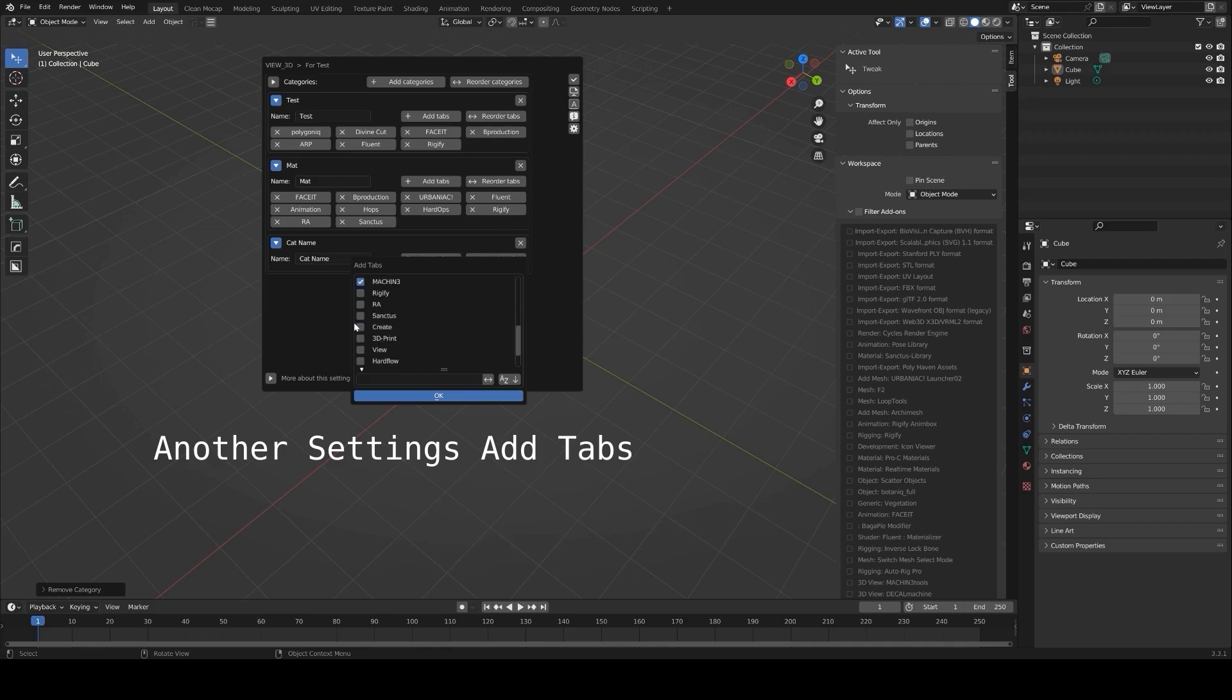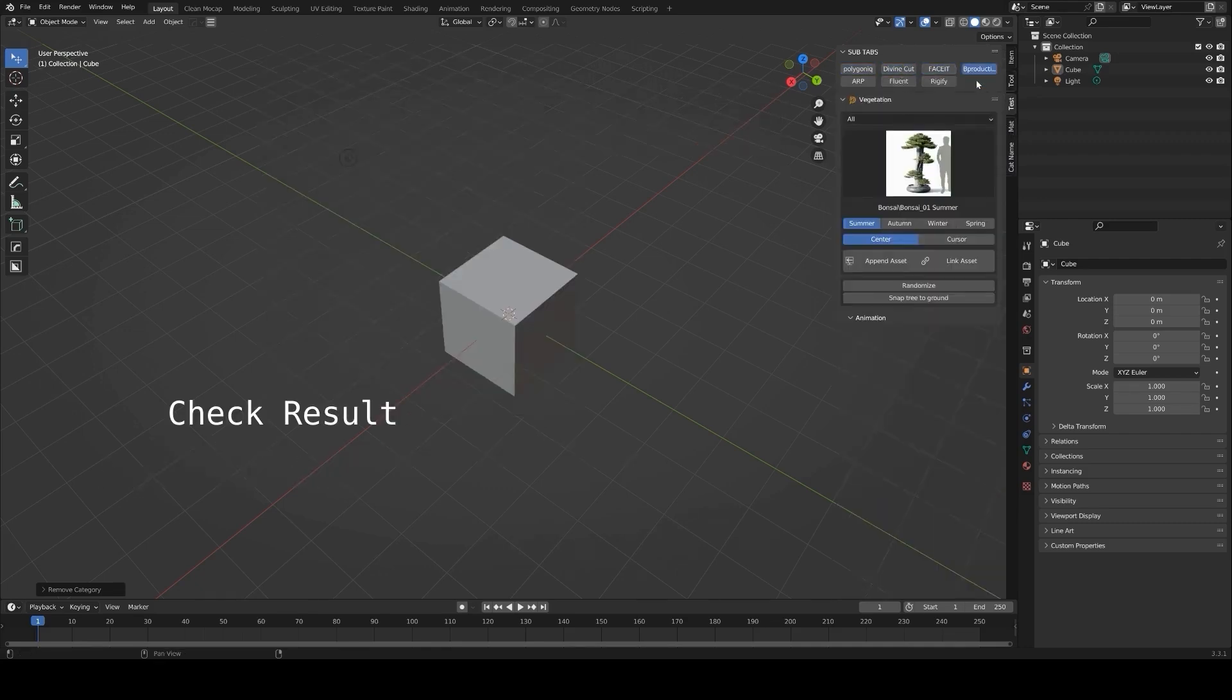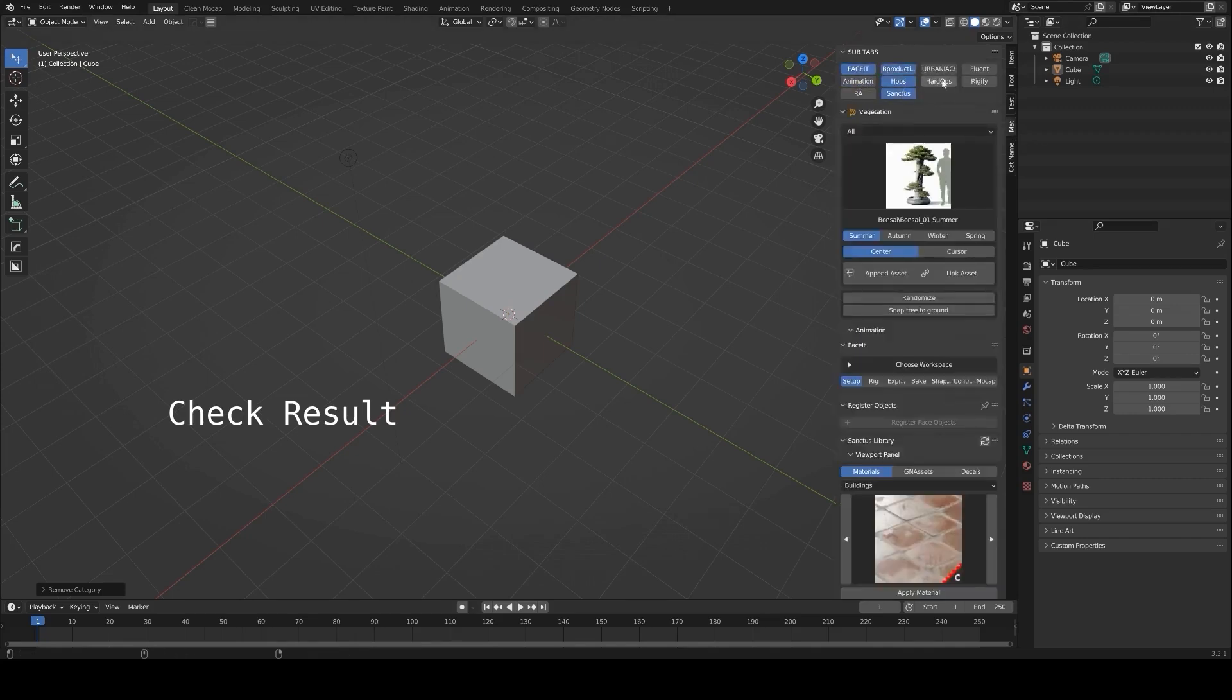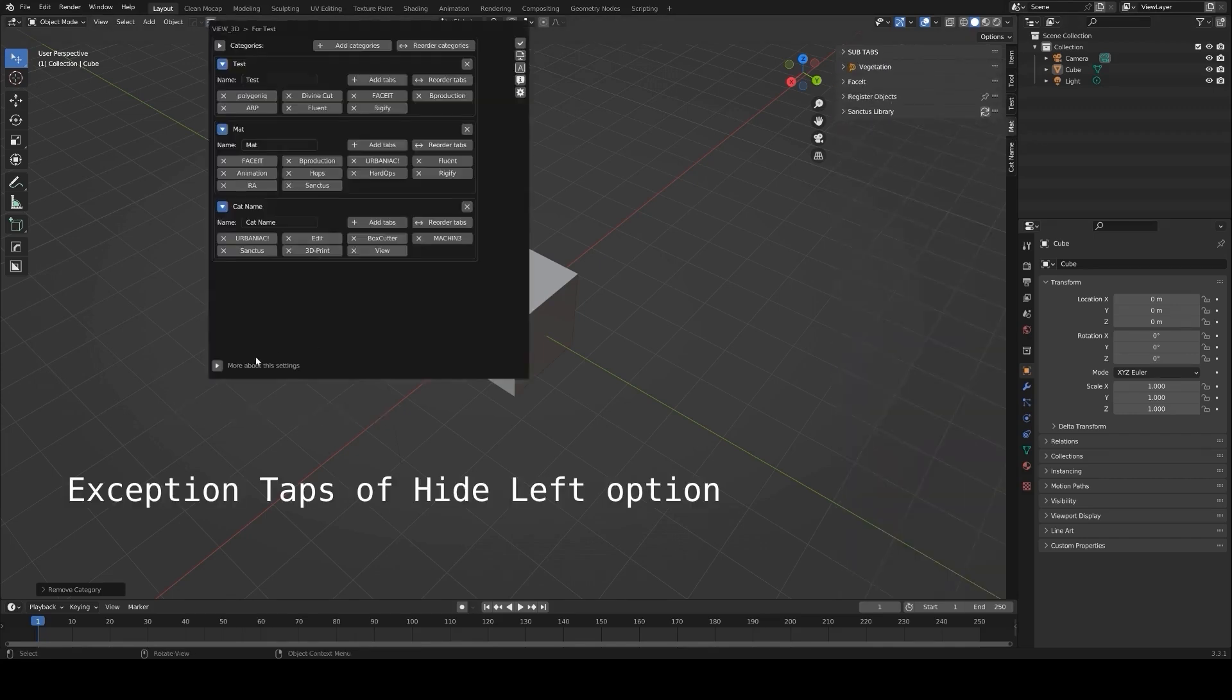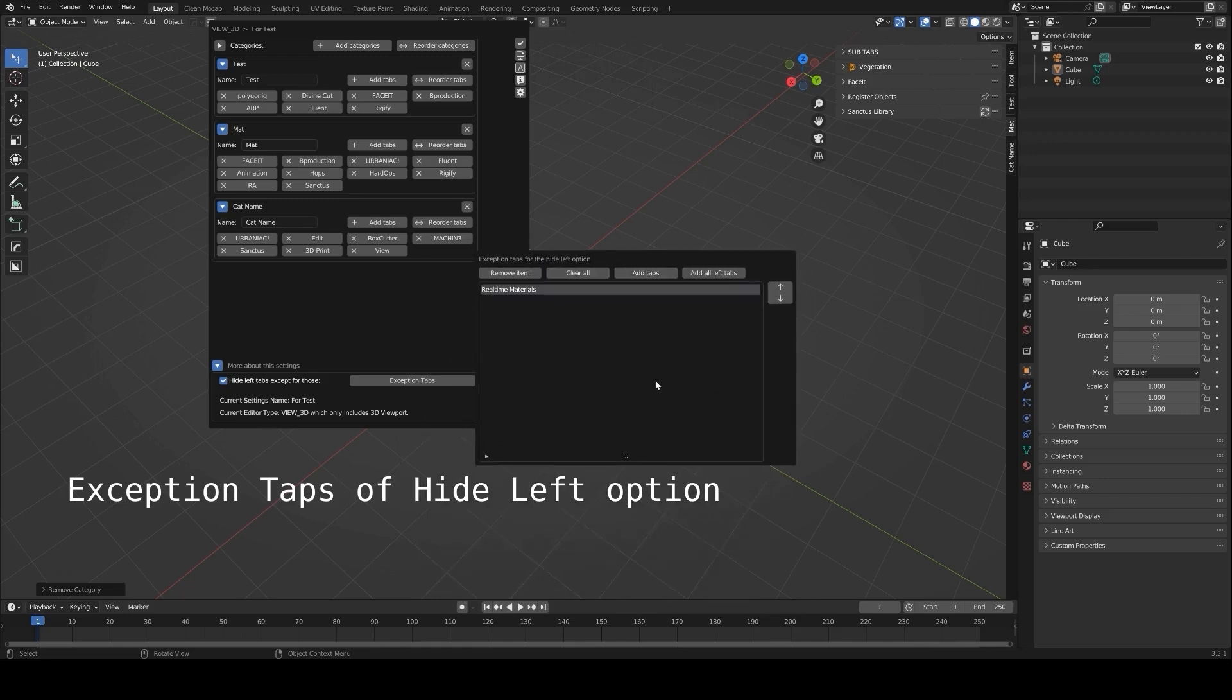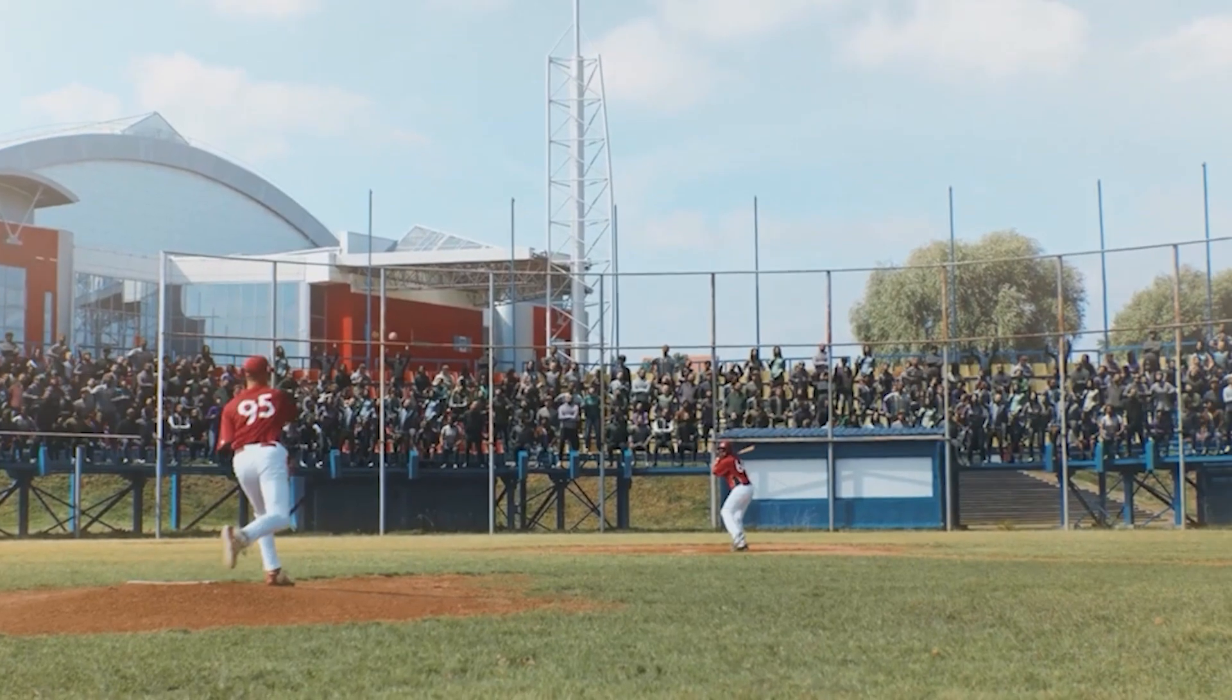Additionally, the add-on includes update management, allowing you to check for and download the latest versions of your add-ons directly from the panel. For anyone working on diverse projects or frequently switching between workflows, the In-Panel Manager is a great way to customize and optimize Blender's interface.